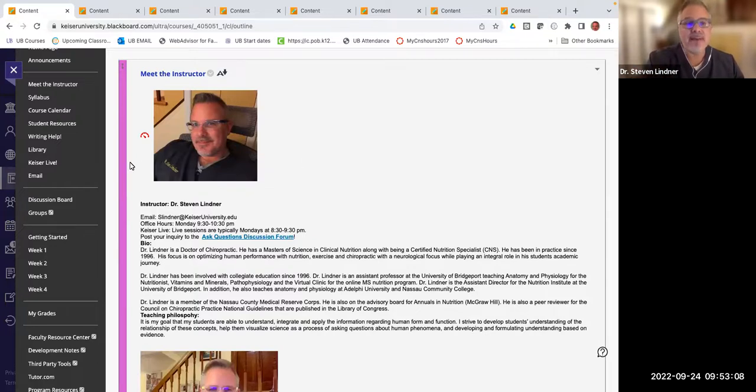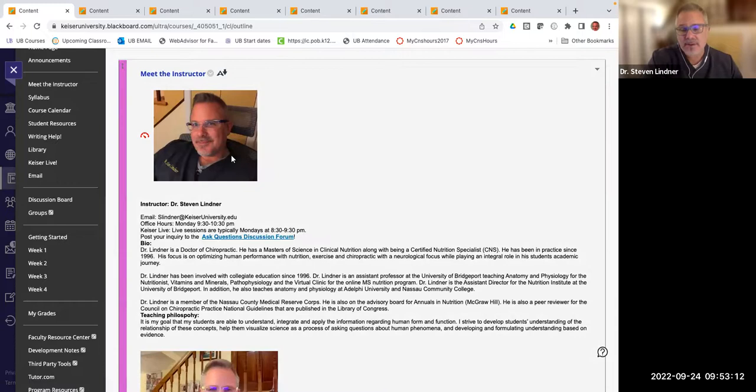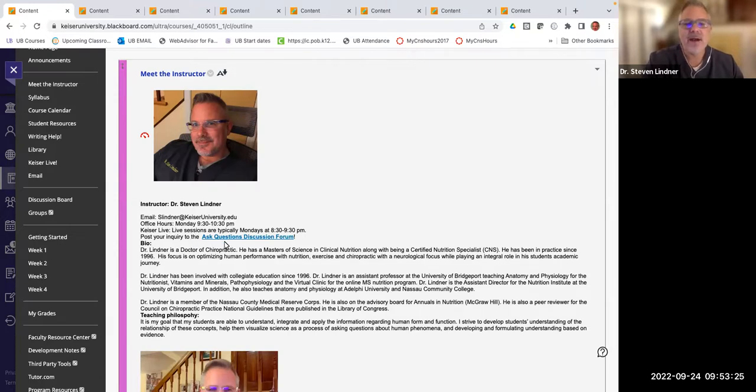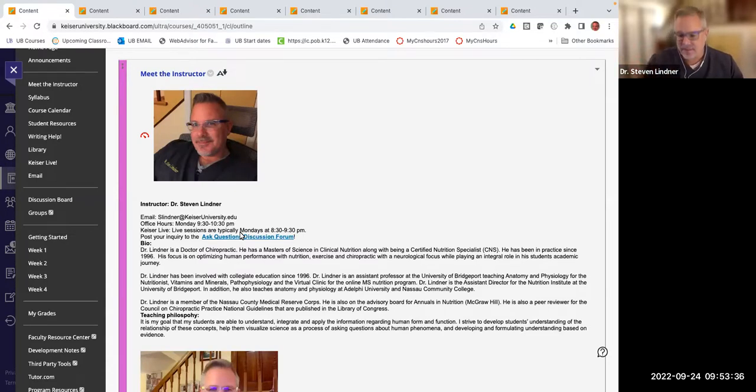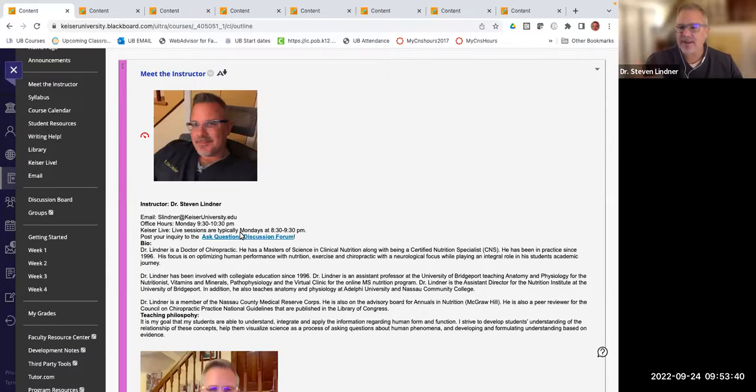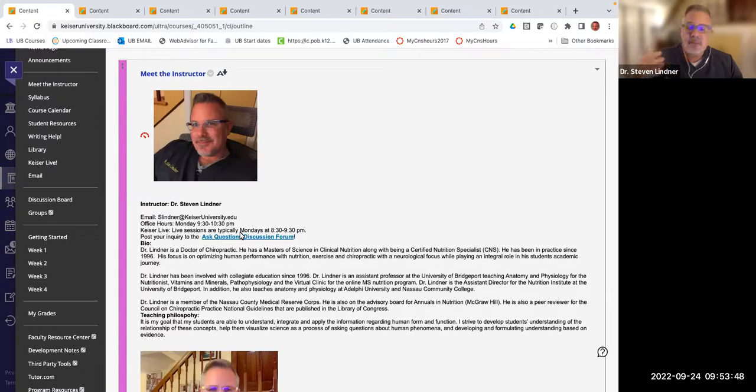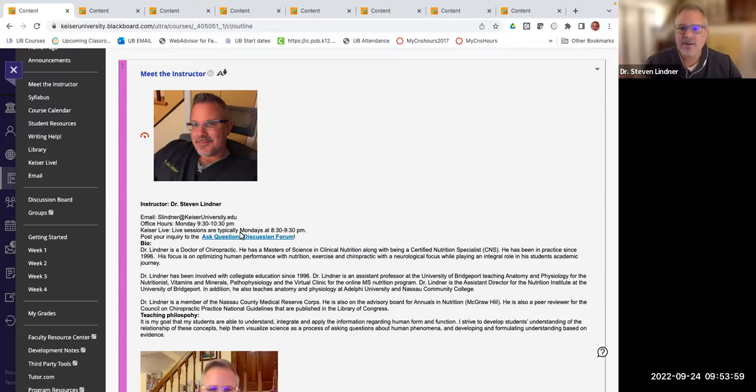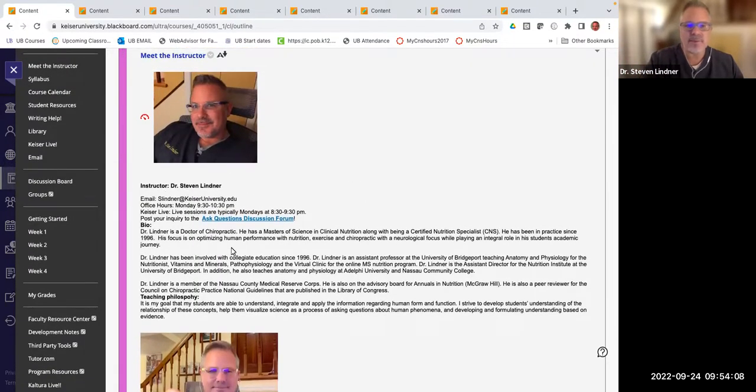Right off the bat, if you click on the left hand side where it says meet the instructor, it takes you to this handsome individual right here, gives you a little bit of background to myself, has my email address, the office hours if you need to contact me, when we do the Kaiser Lives. I typically do them Monday evenings from 8:30 to 9:30. Sometimes I go to 10, depending on the information. Instructors are only required to do an hour, but I like to give my students their money's worth. It's not a requirement for you to attend the Kaiser Lives. I do them, and I record them, and I'll send them out to the entire class as well. You can also find them on my YouTube channel. That's Nutrition Chiro Doc. You can make the time to review some of this information about me. It's good to know about your instructor.